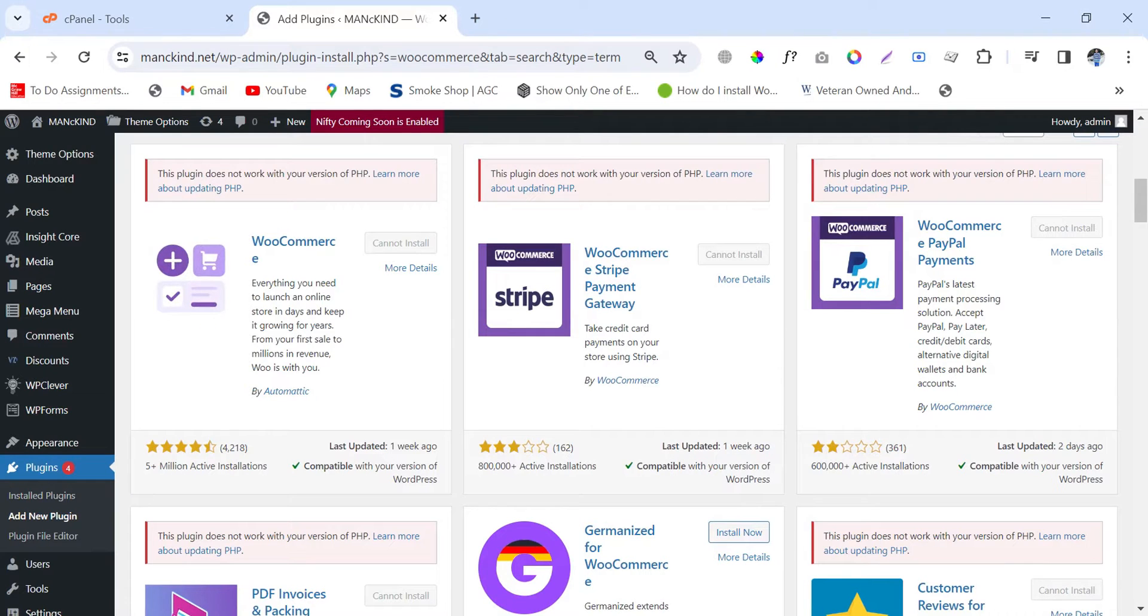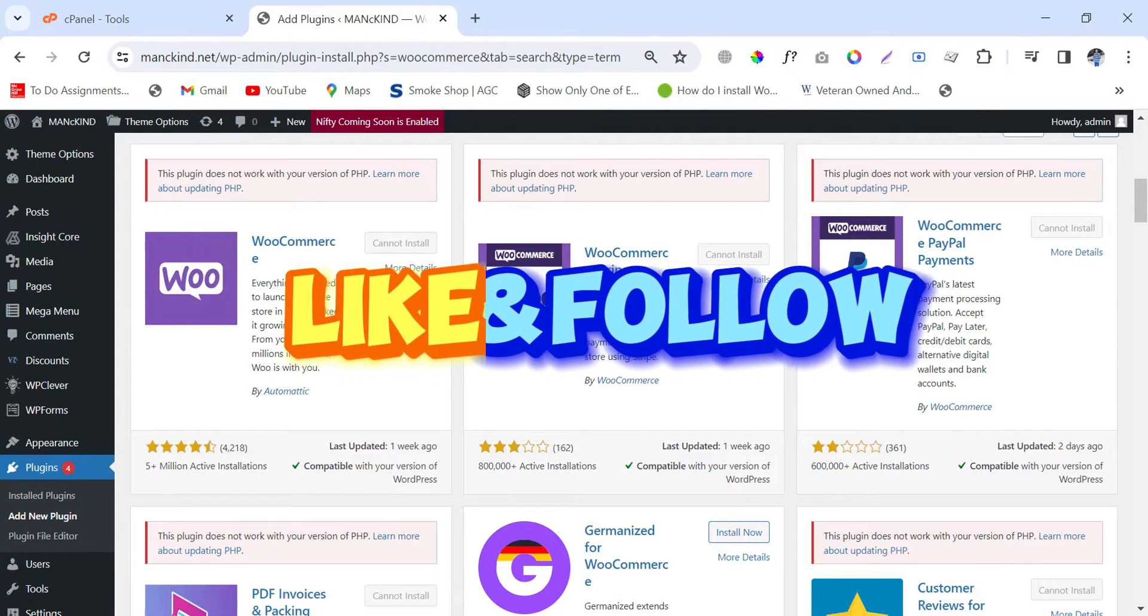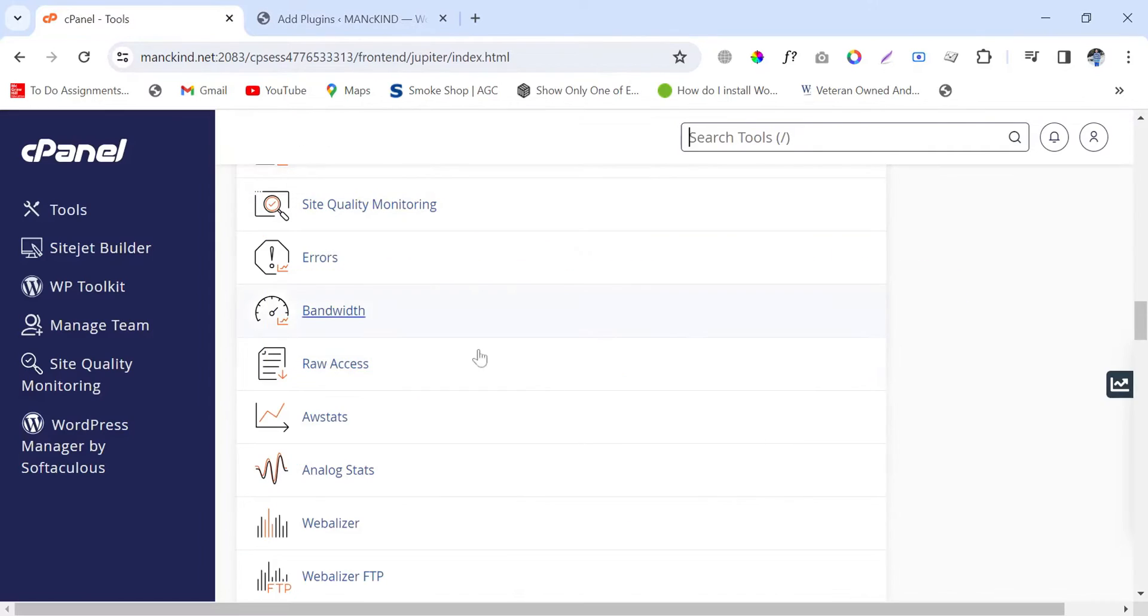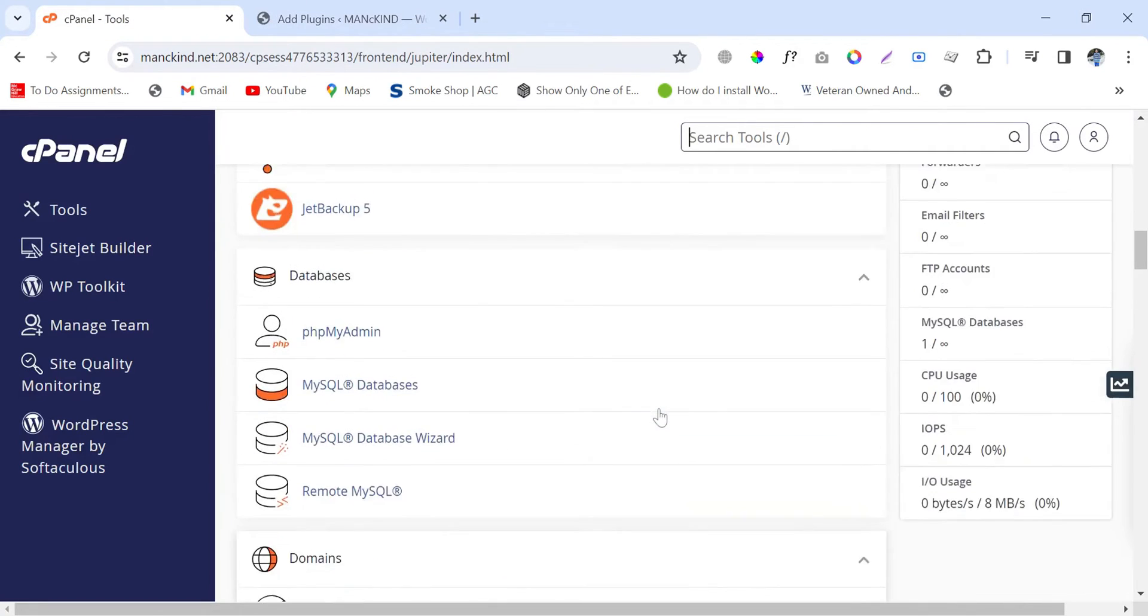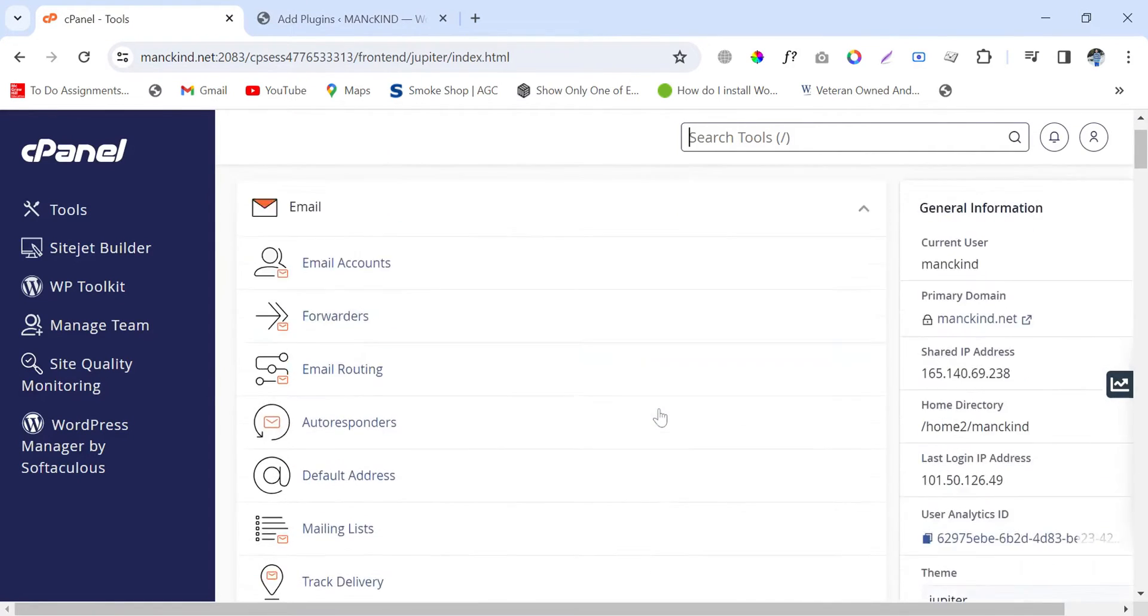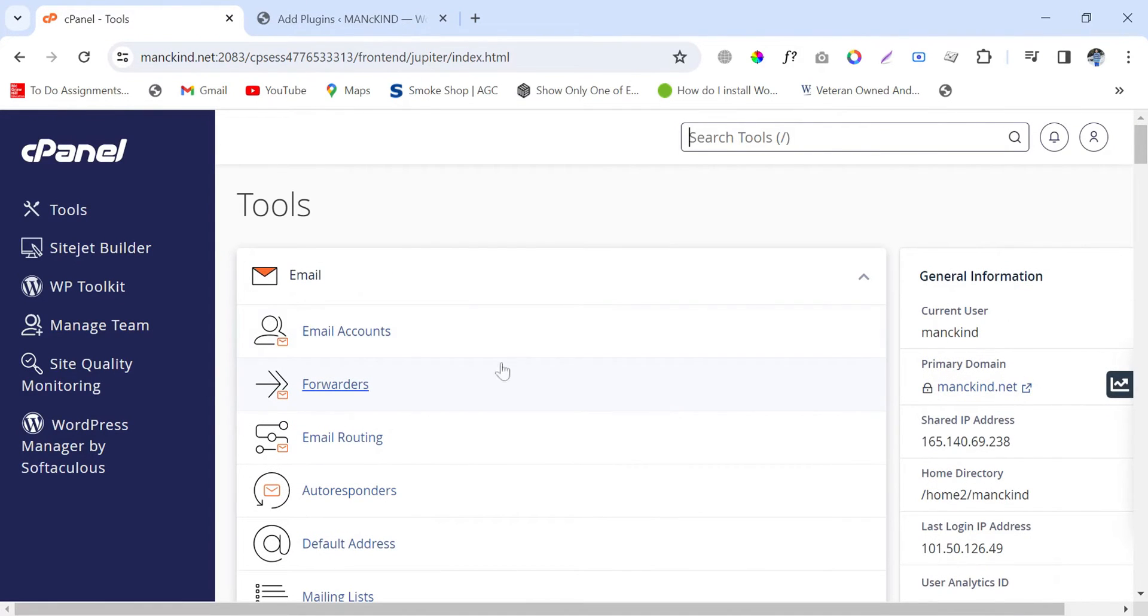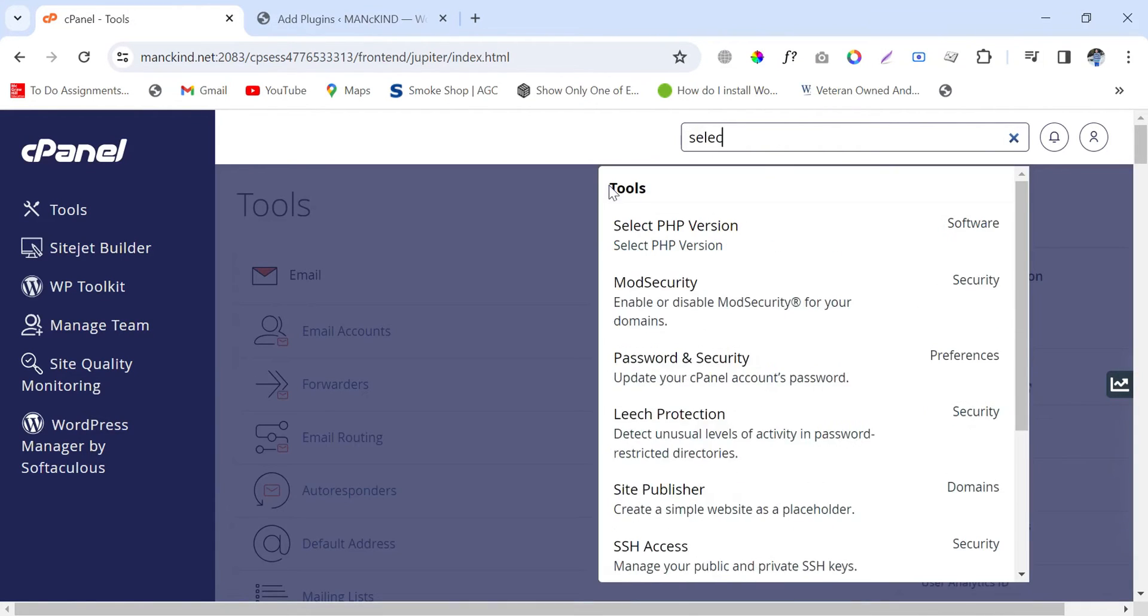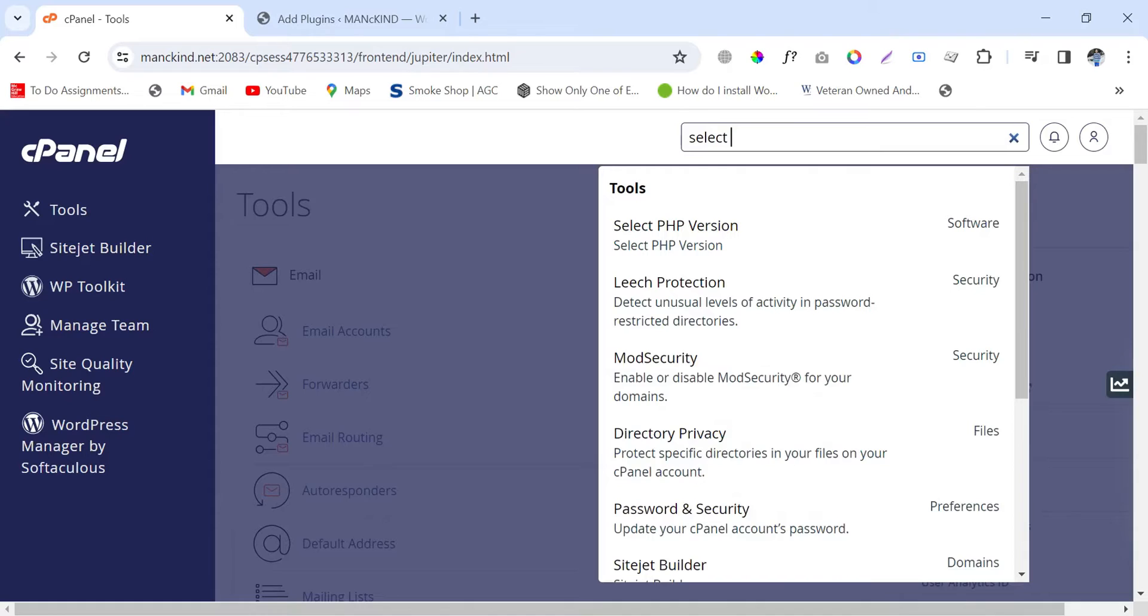For this, you have to access to your cPanel. Once you log into your cPanel, then simply find out an option named as Select PHP Version. You can write here 'Select PHP Version' and then find this option.